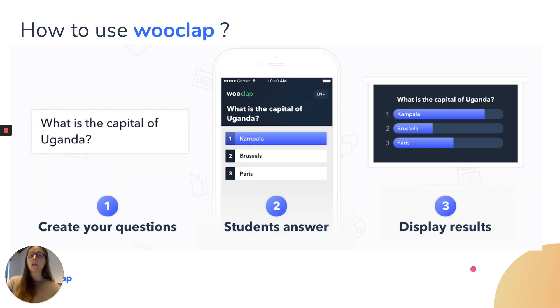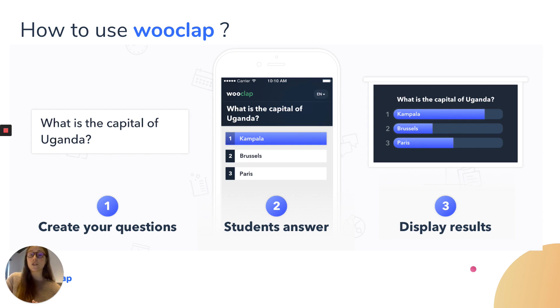How does WookLab work? Teachers create their questions, the audience answers these questions on their smartphone, tablet or computer, and the results will be displayed in real time on the screen.